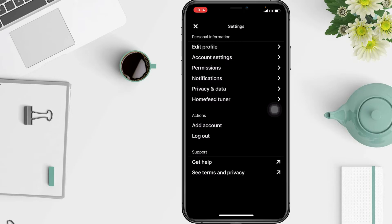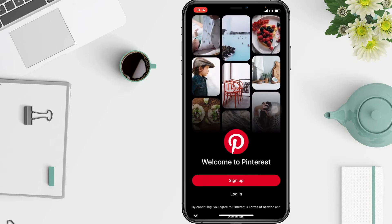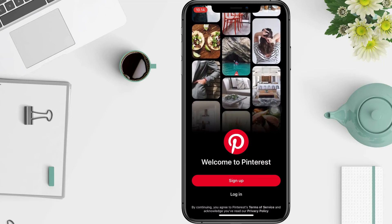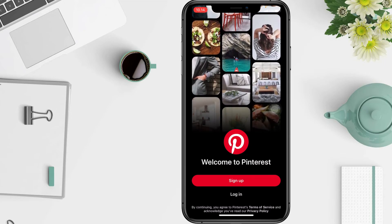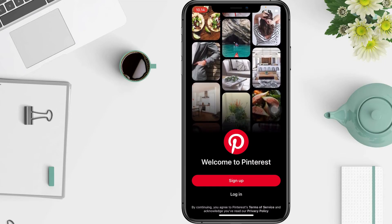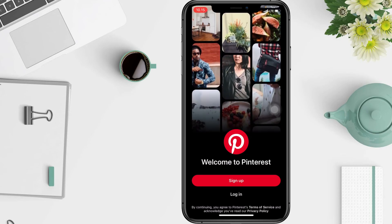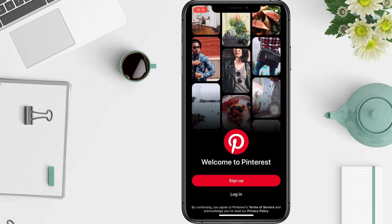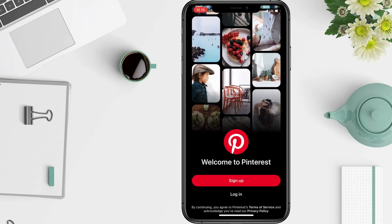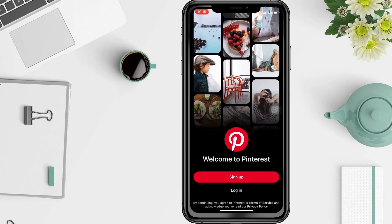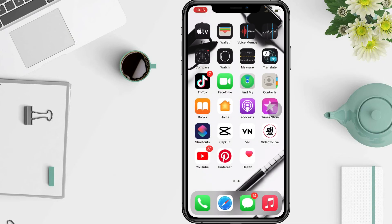Signing out of the Pinterest application on an iPhone is very simple. I hope you guys are successful — leave your comment below. I'll see you soon on the next one, and good luck!